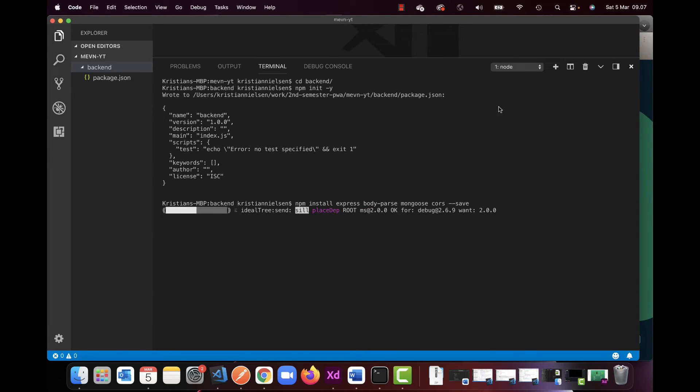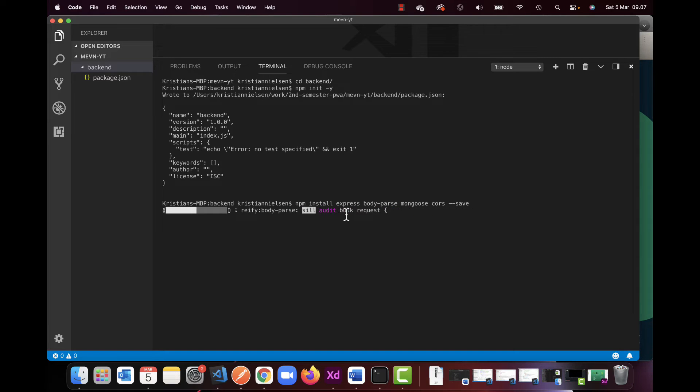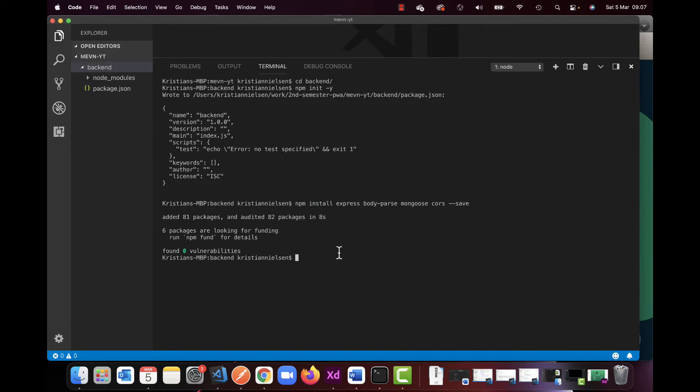If you wrote this correctly, you should see it started installing this, and again, I will just make sure to do this once this is done installing.